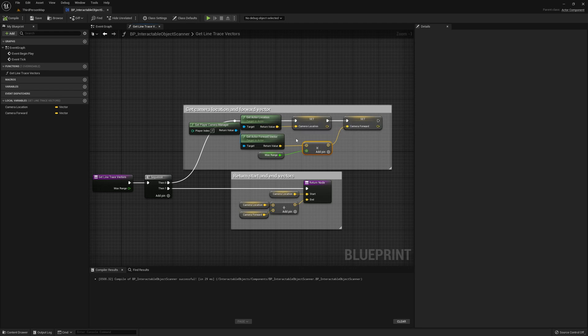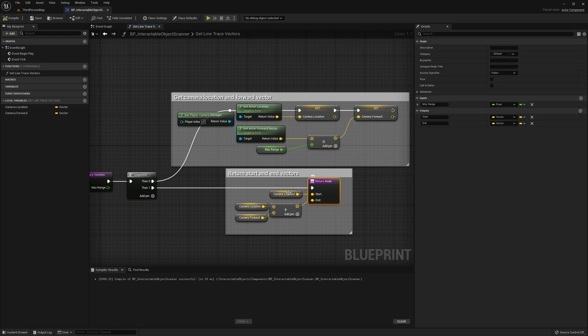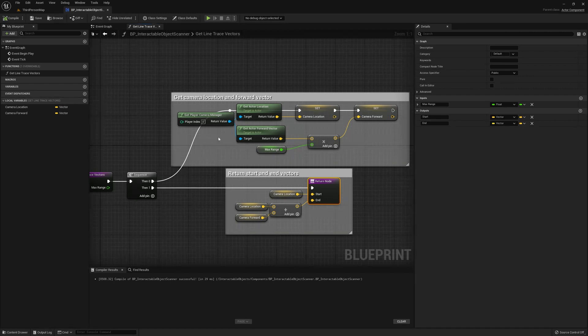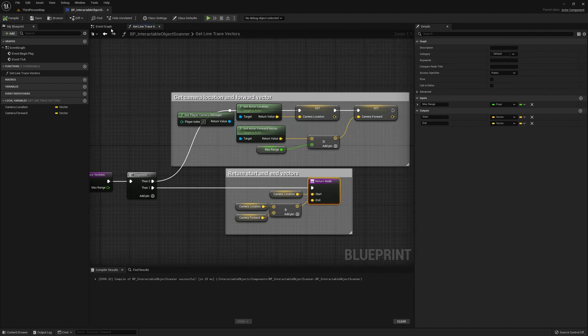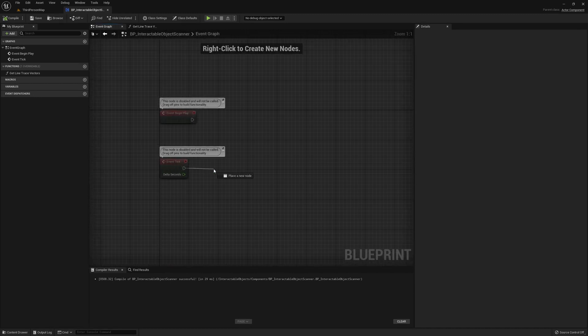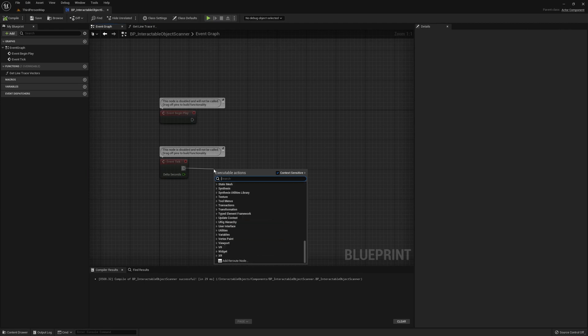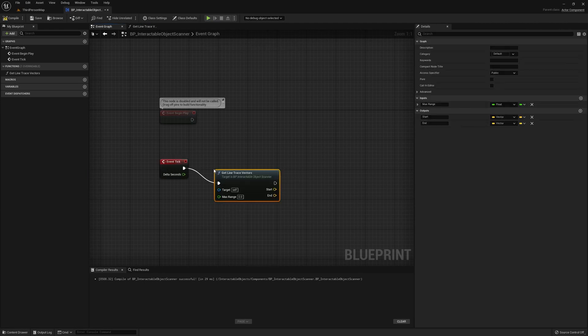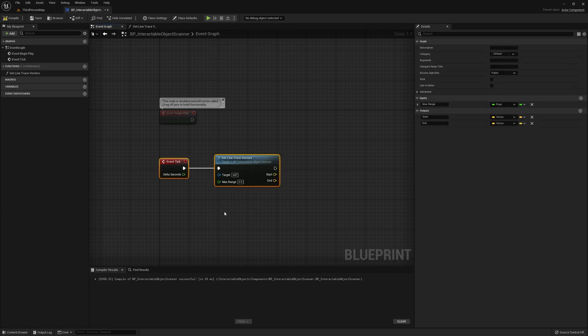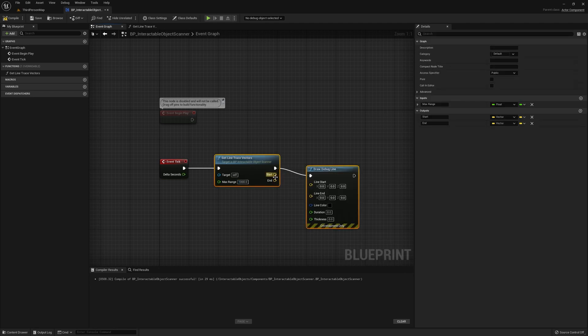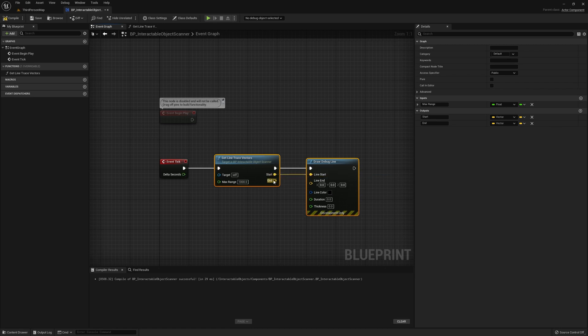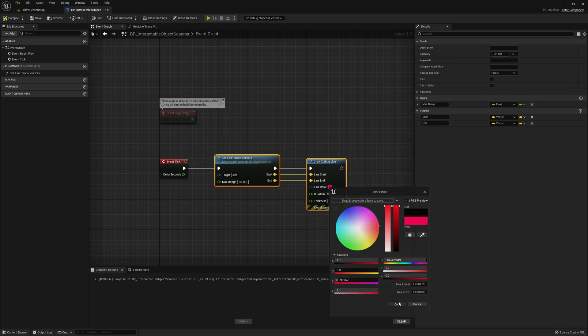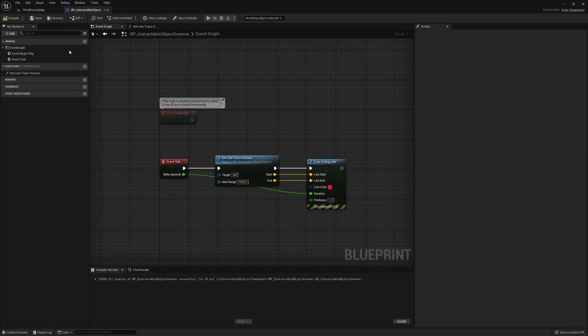Then all we have to do is return the camera's location as the start, and the end is going to be just be the camera's location plus the forward vector. With this function created, we can quickly test it by calling it here, get line trace vectors. We'll give this a range of 1000, and just debug line, pass those in here, get a color of red, and that's fine. Cool.